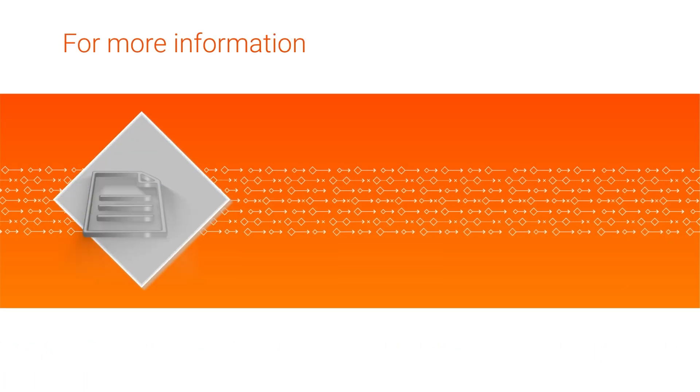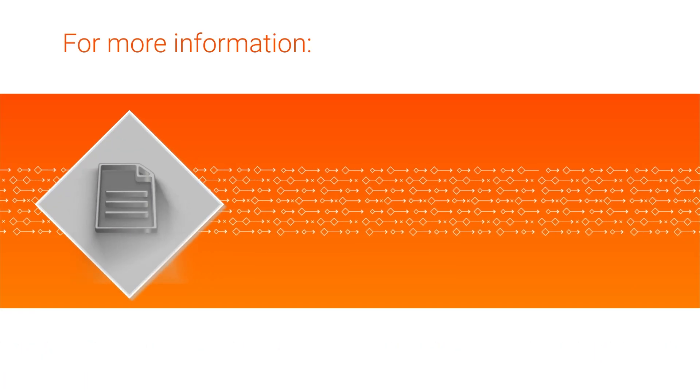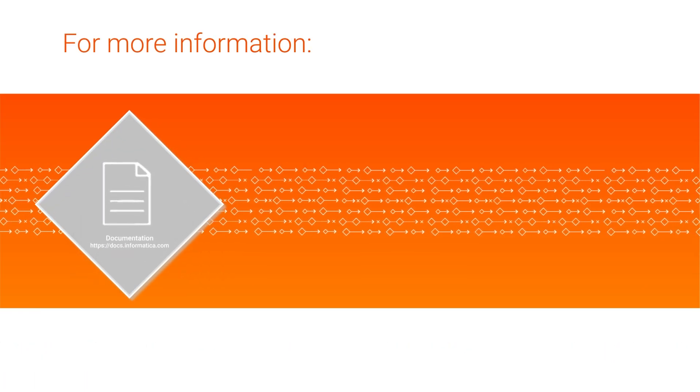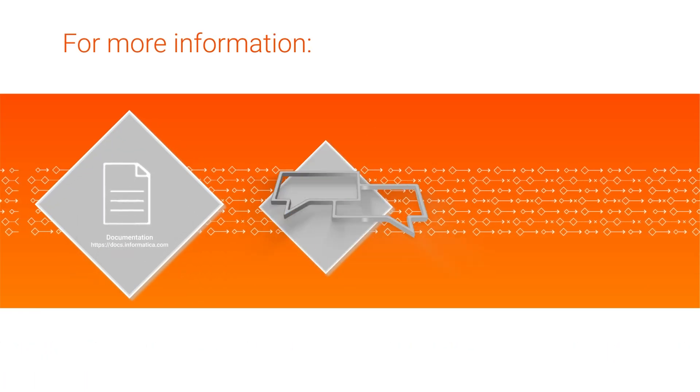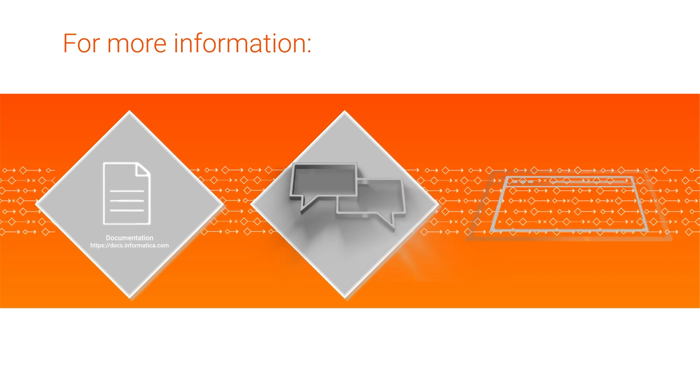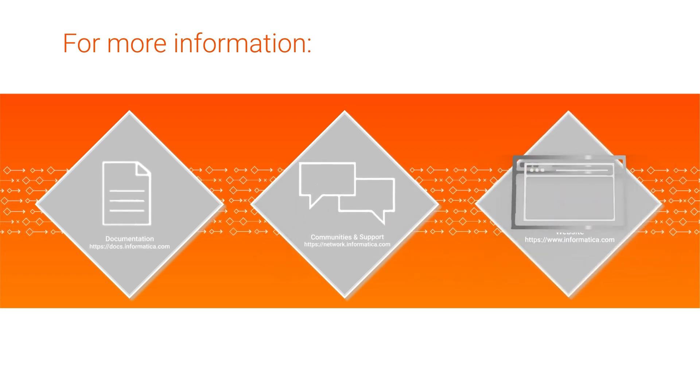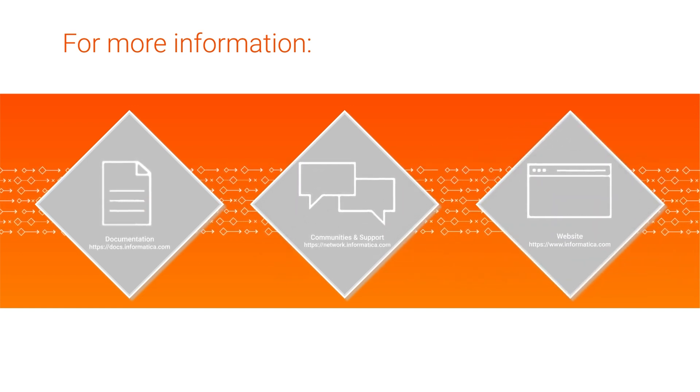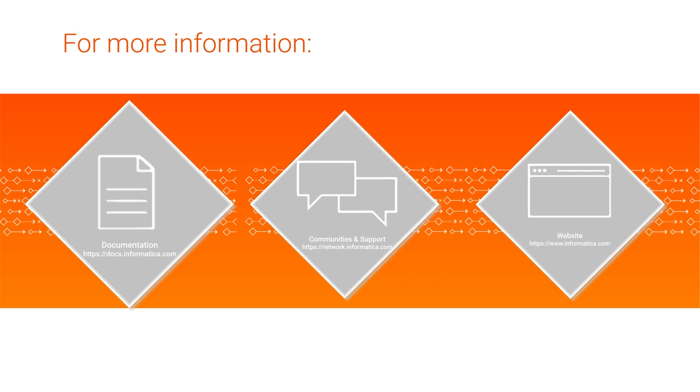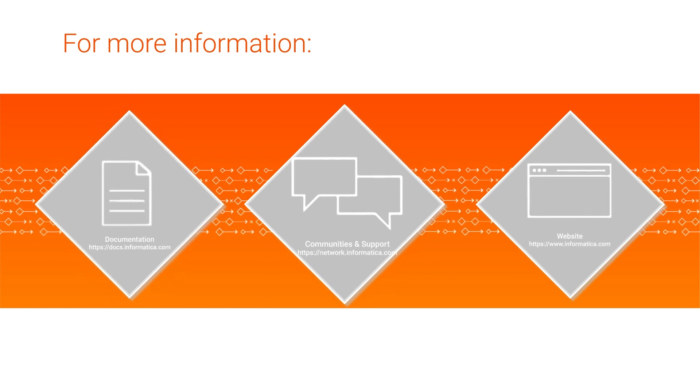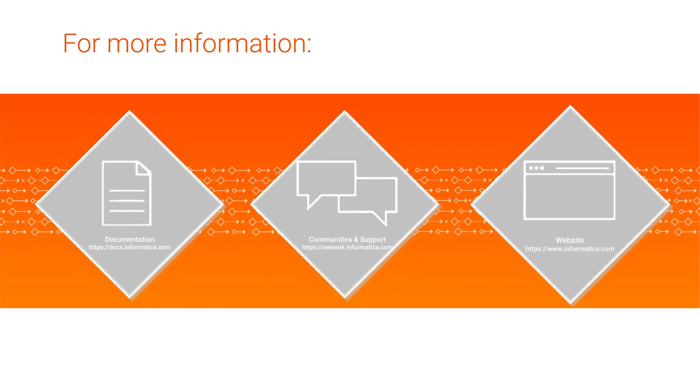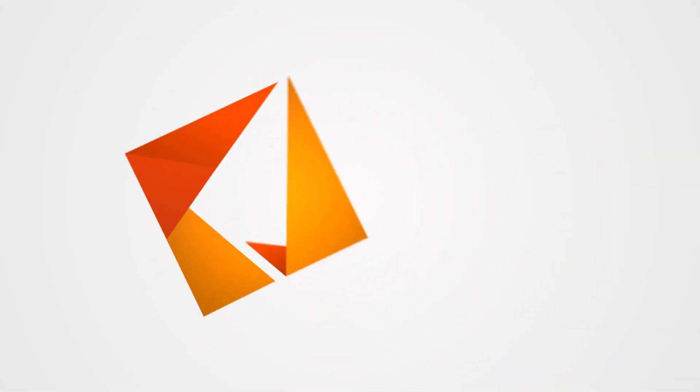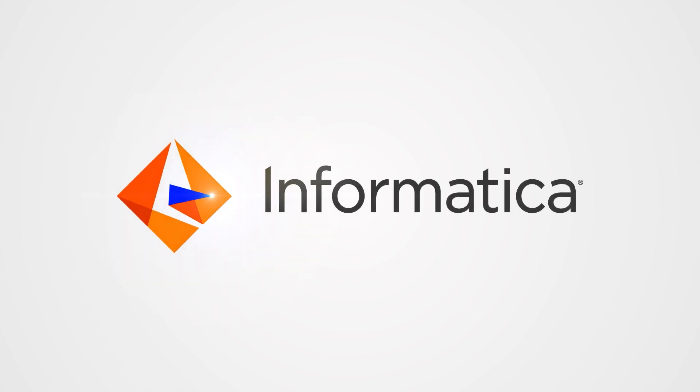For more information, click the link to the Enterprise Data Catalog article in the description, visit our communities and support hubs, or check out our website! See ya!